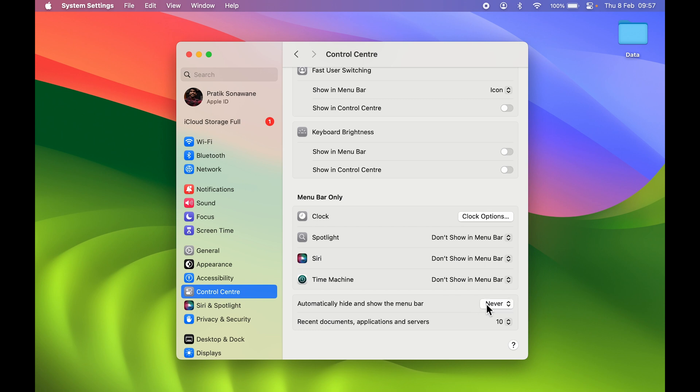So yeah, that's pretty much it. This is the only setting you need to do. Make sure this option is set to 'Never' instead of 'Always' to make your menu bar visible on the top of the screen.